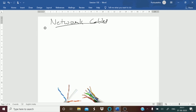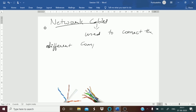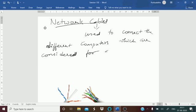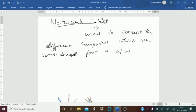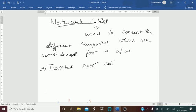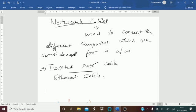Network cables are the ones used to connect the different components — the different computers which are considered for a network. As there are different types of cables, let us first go for the twisted pair cable. This twisted pair cable was primarily designed for computer networks and is also known as your Ethernet cable.